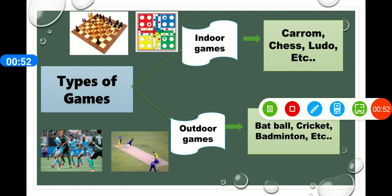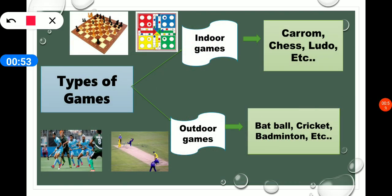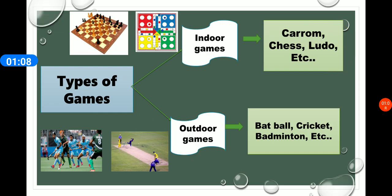In fourth standard, you already studied about the types of games: indoor games and outdoor games. Indoor games include carom, chess, ludo, etc. Outdoor games include bat ball, cricket, badminton, hockey — they all are outdoor games.